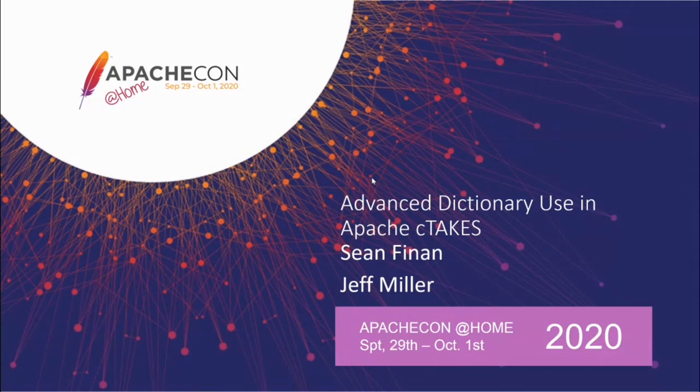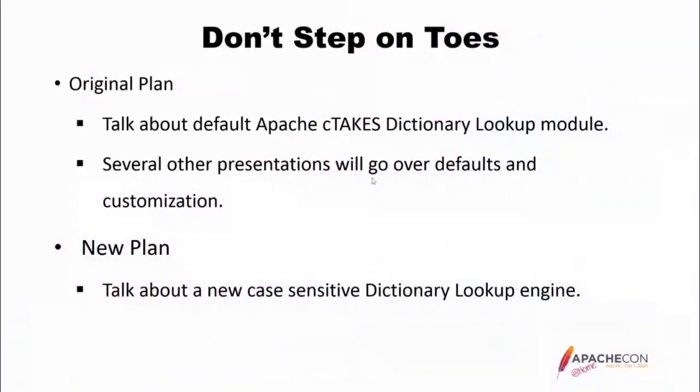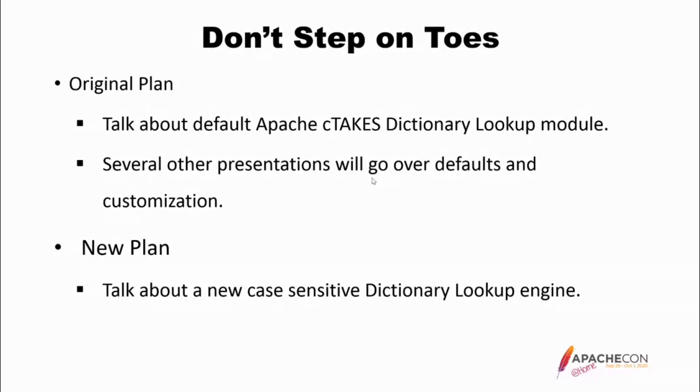Okay, so this is about advanced dictionary use in Apache cTAKES. My original plan was to talk about the default Apache cTAKES dictionary lookup module, also called fast dictionary lookup. However, and this is actually a good thing, several other presentations will go over both the defaults and customization of the fast lookup module. So it's kind of silly for me to do the same thing.